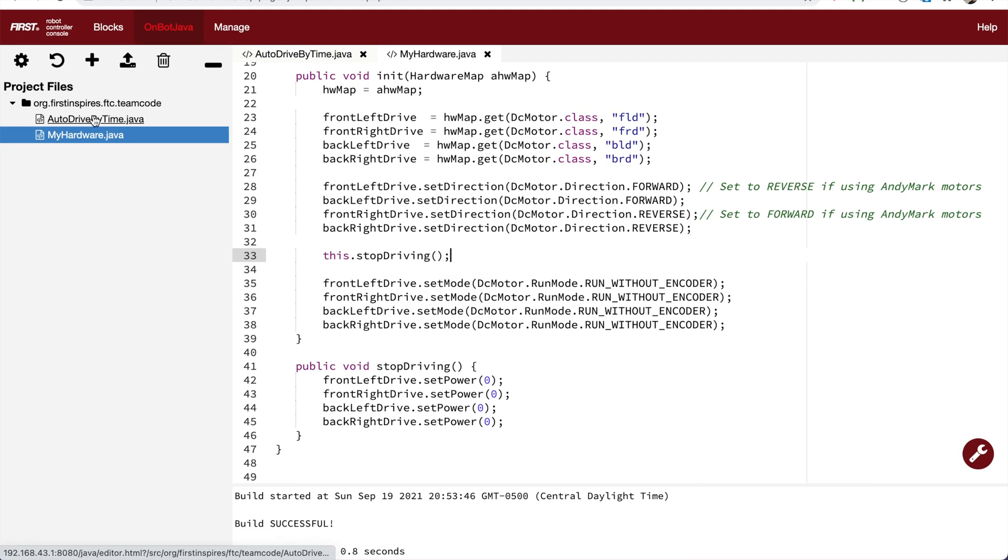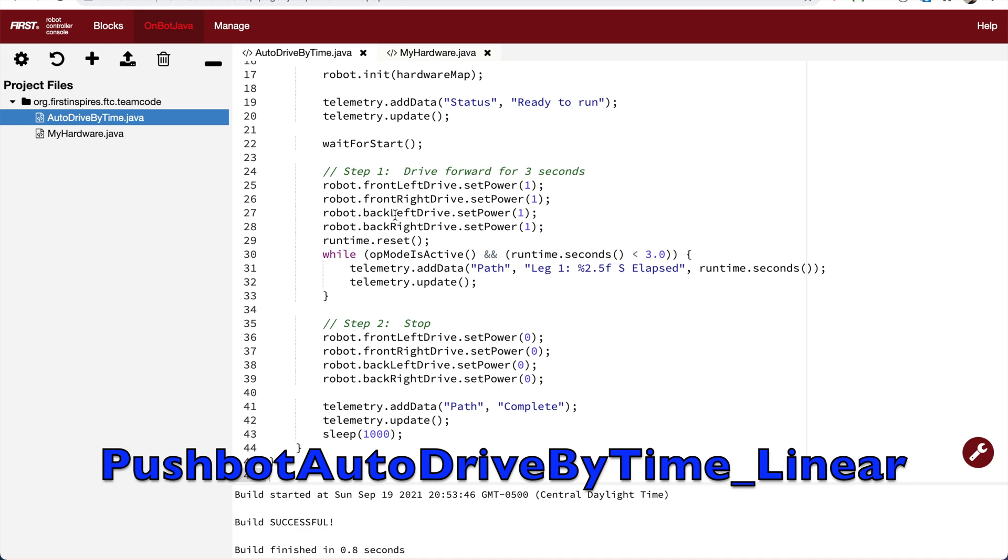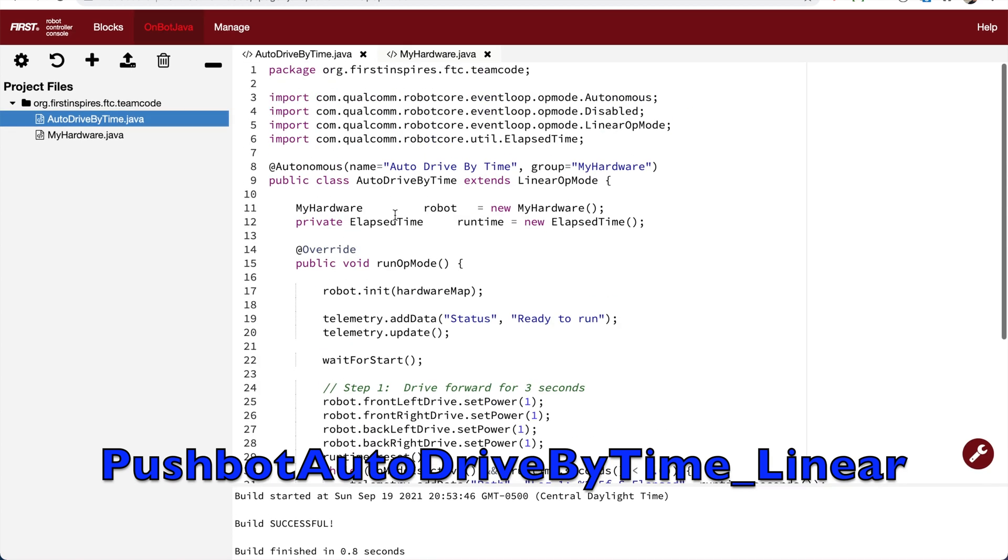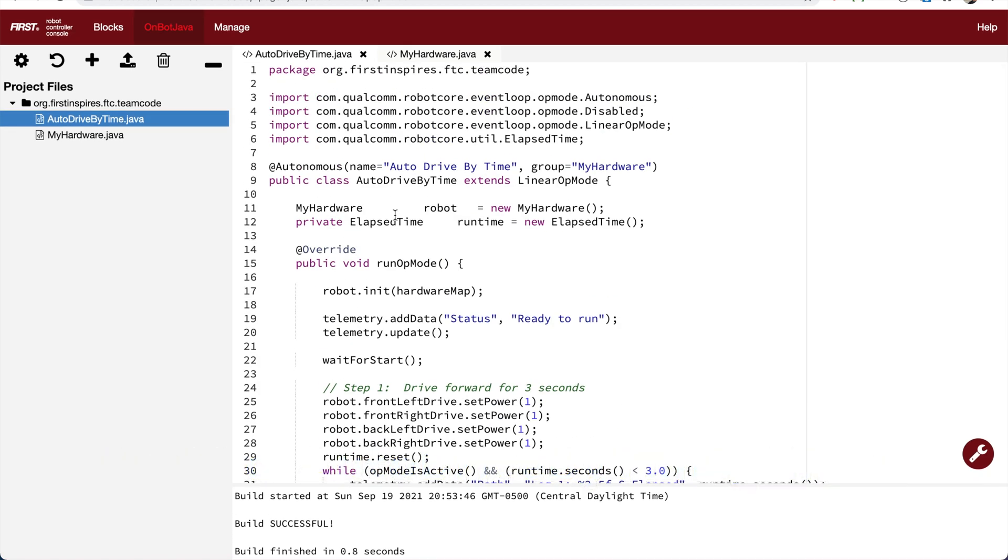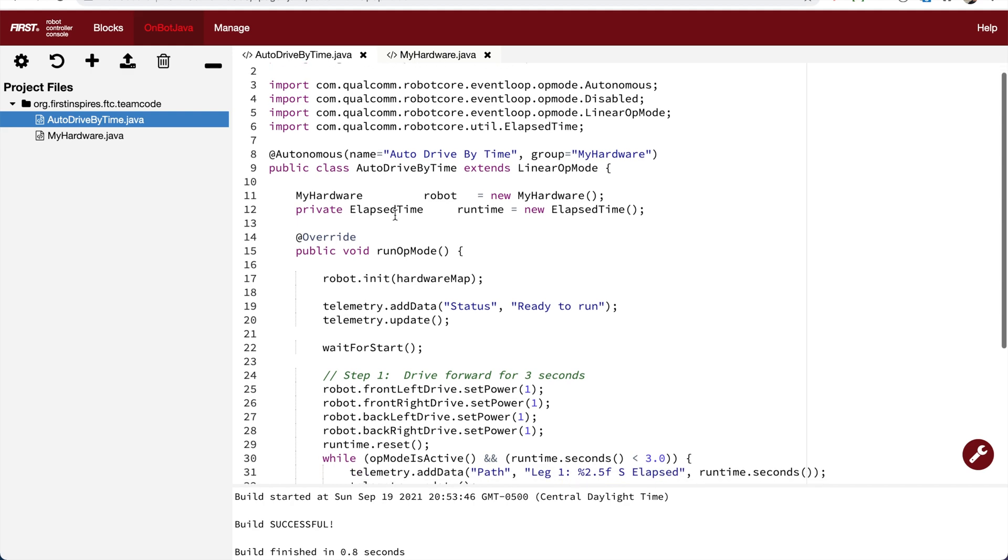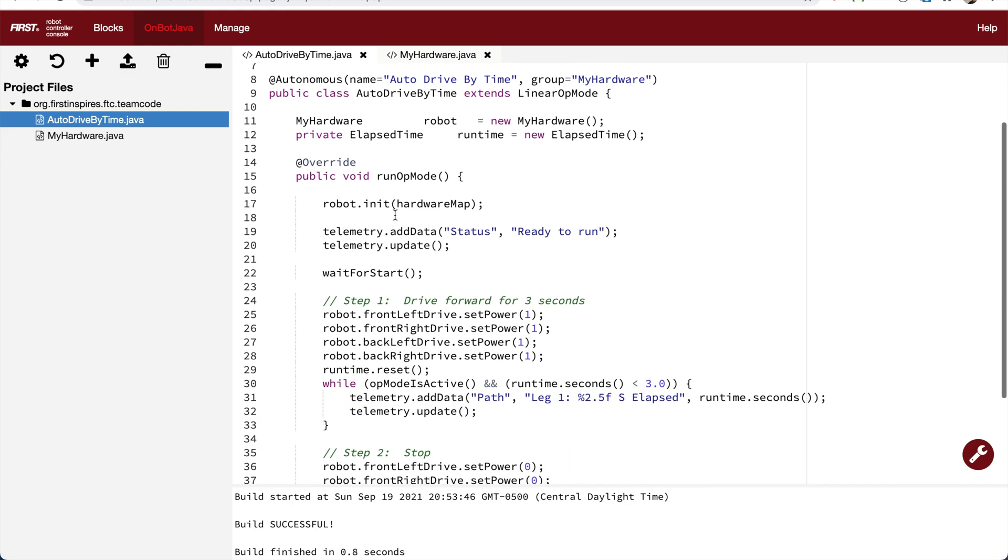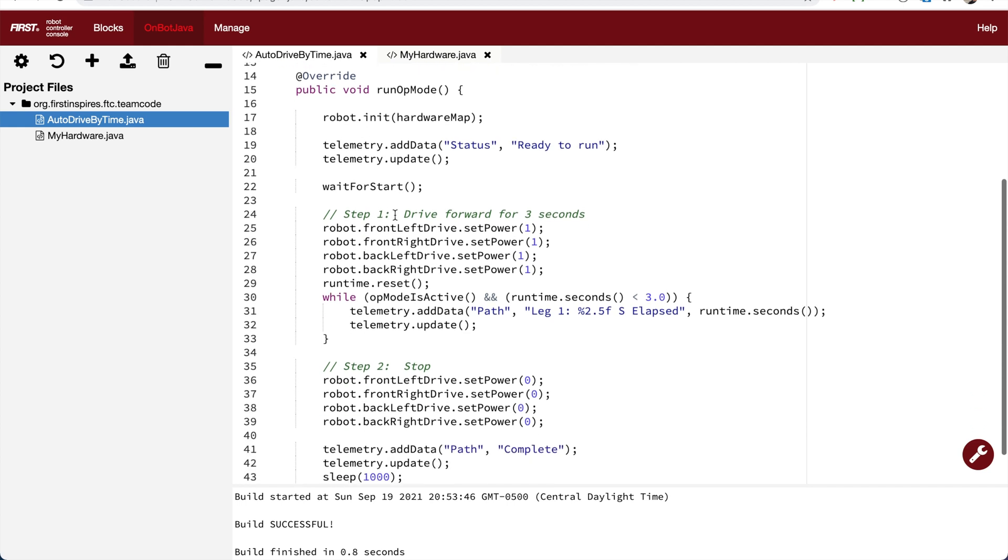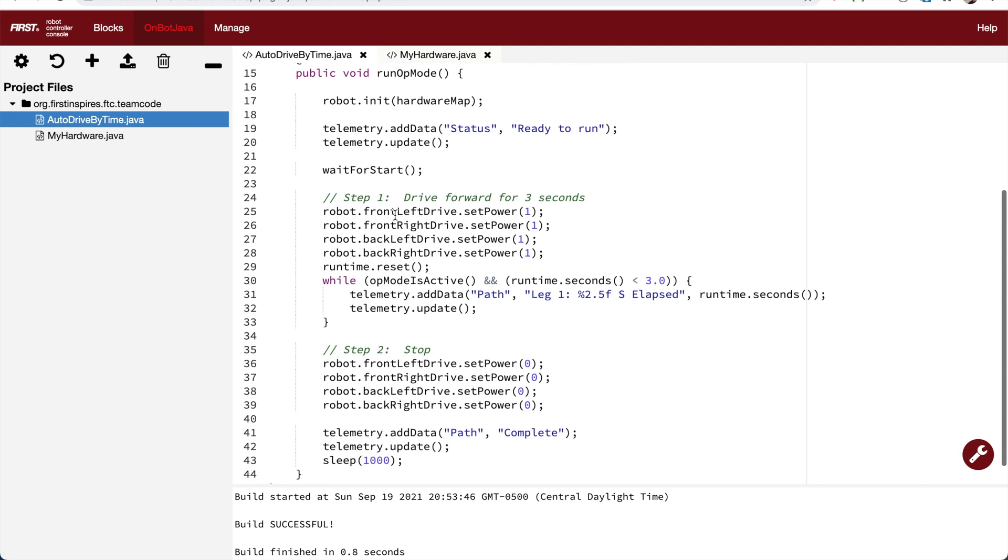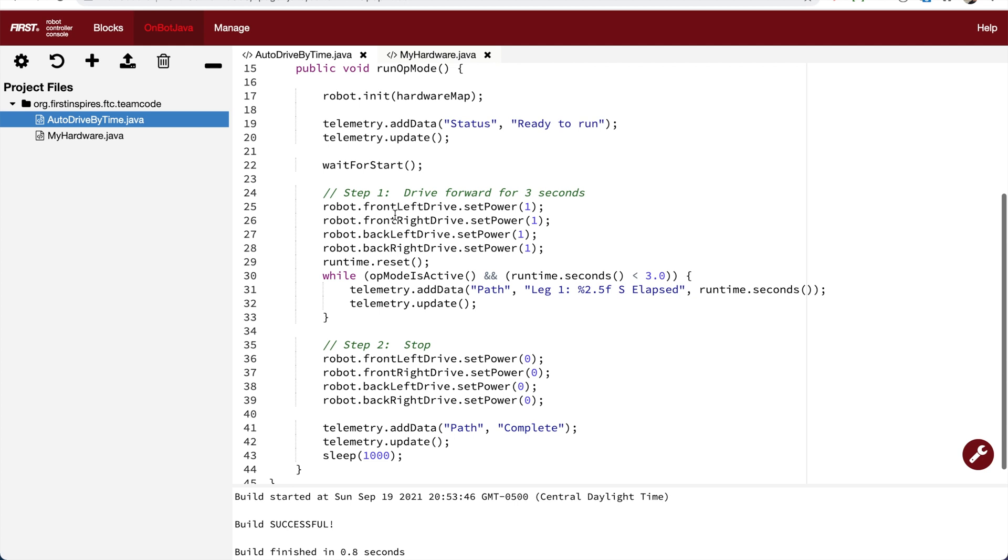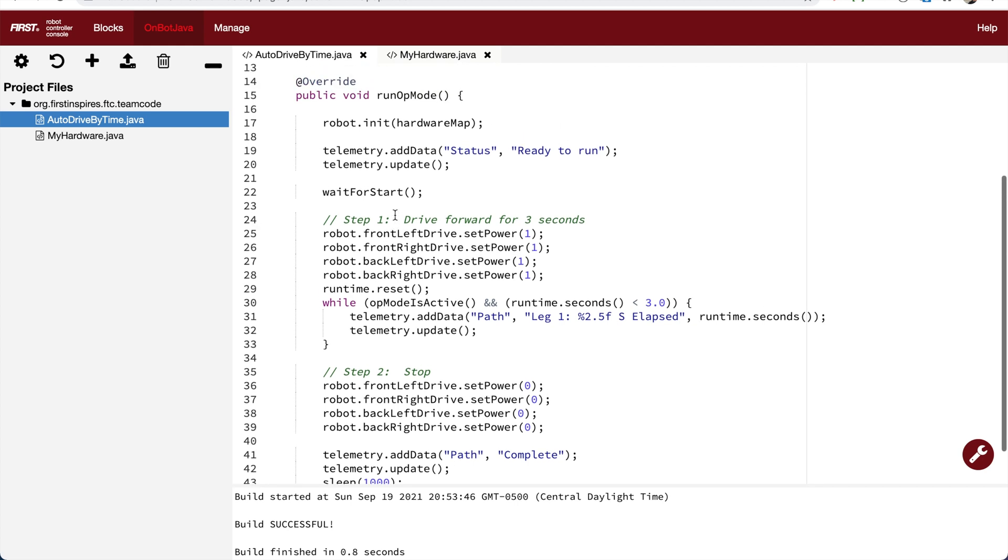Now let's look at the op mode. This op mode is based off the pushbot auto drive by time linear sample. I've made sure it references my hardware robot code, removed the comments and removed any claws and arms. So it's a very simple autonomous that drives forward and then stops.